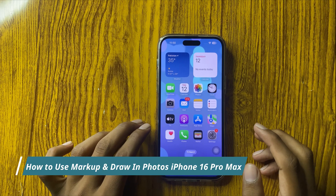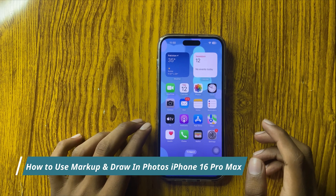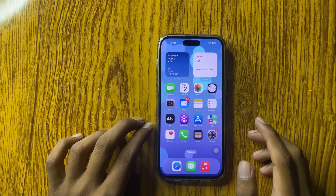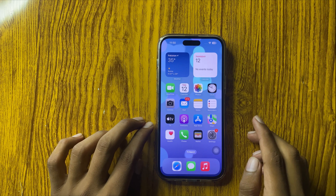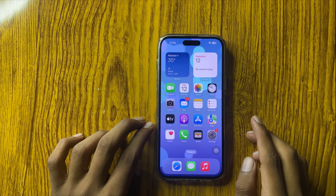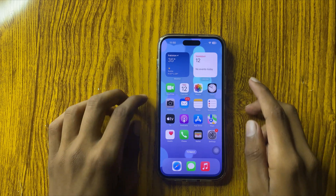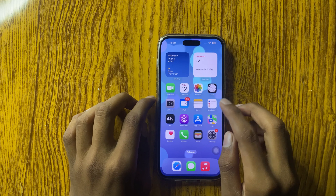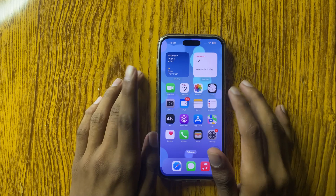Hello everyone. Today in this video I will show you how to use markup and draw in photos on iPhone 16 Pro Max. Before watching this video, don't forget to subscribe to the channel and press the bell icon.